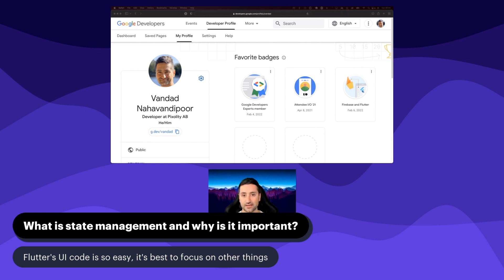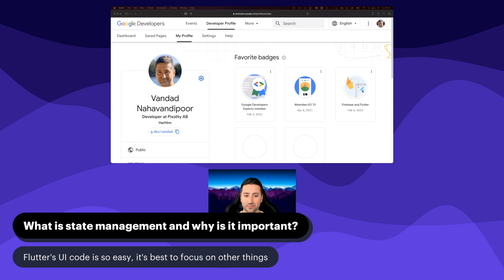Picking the right state management for your problem is even more important than knowing all the various state management options. I would say it is very important to learn the basics of almost all state management solutions out there, because if you know a little bit about all of them, you can have enough information to pick the right state management solution for your next Flutter application.